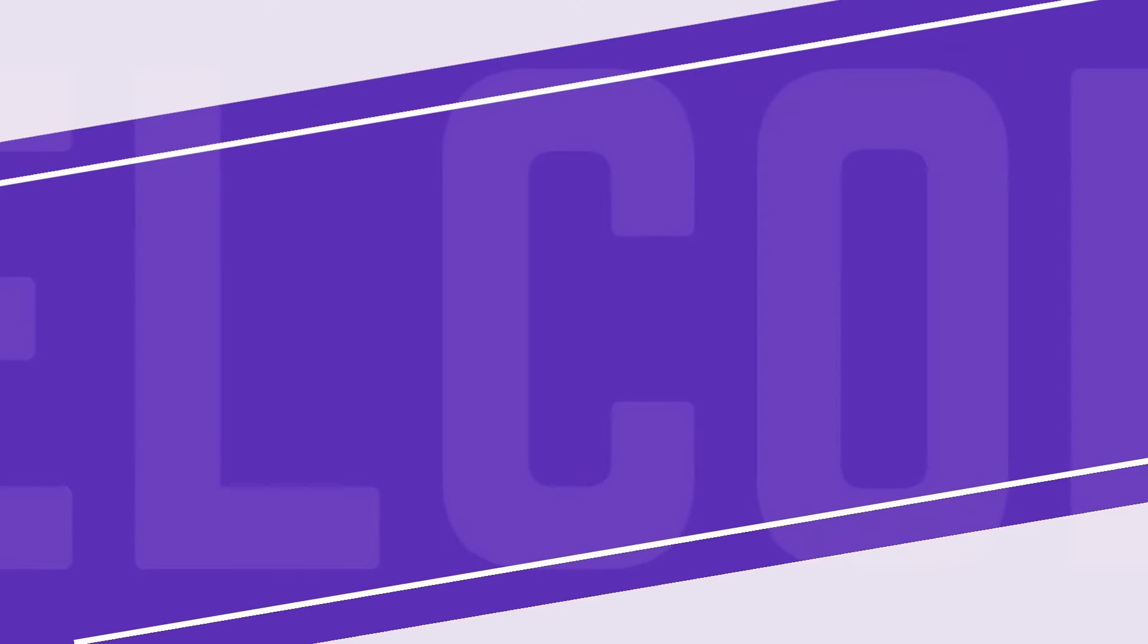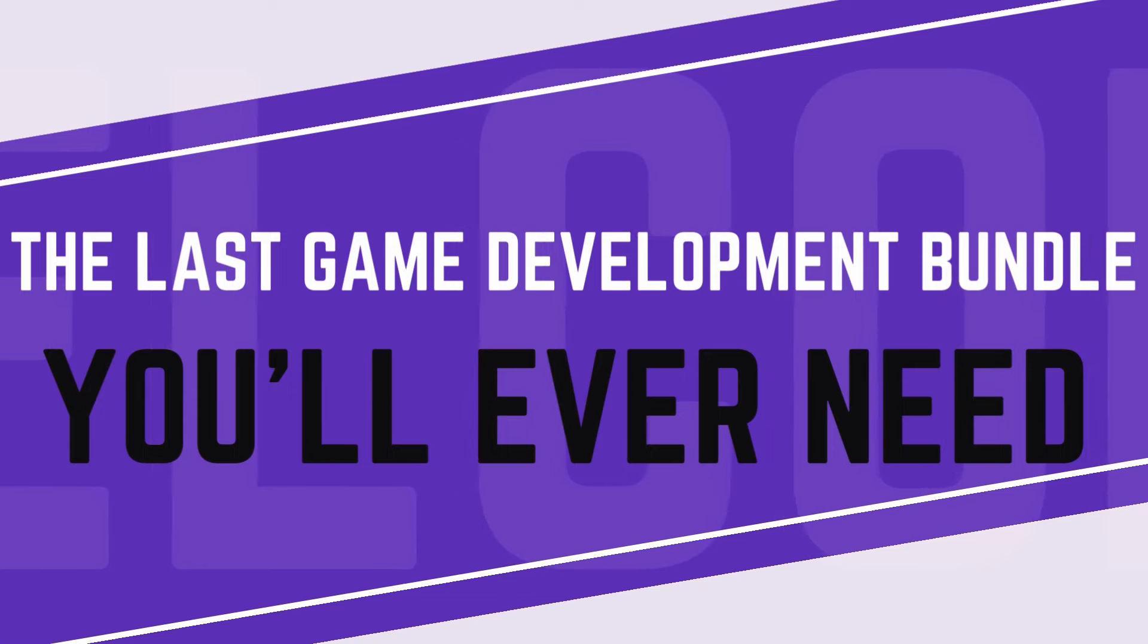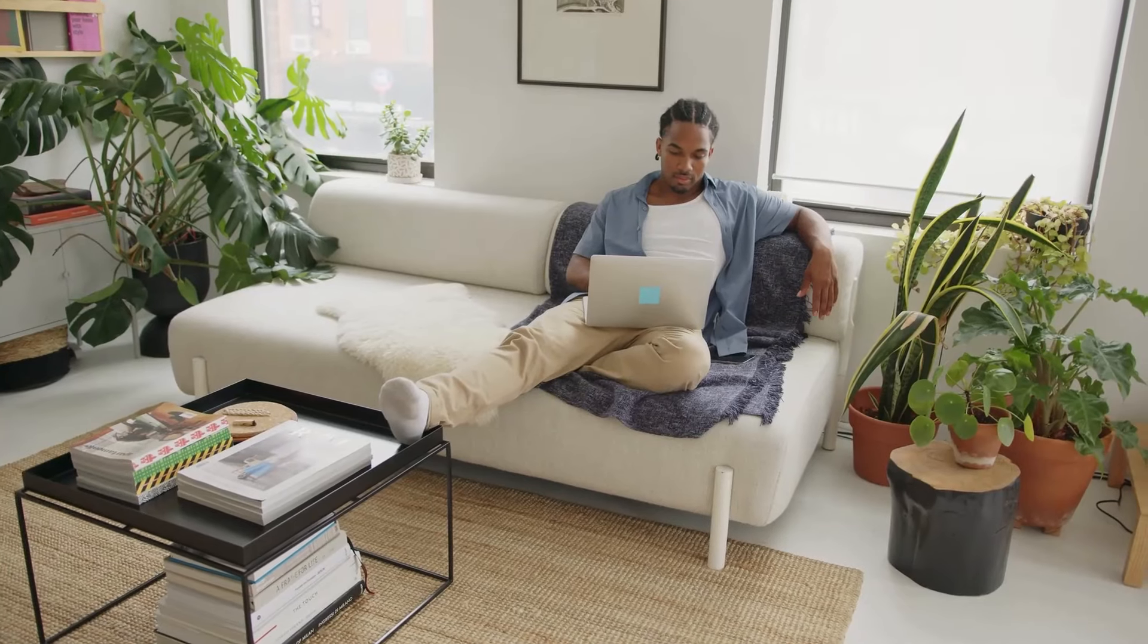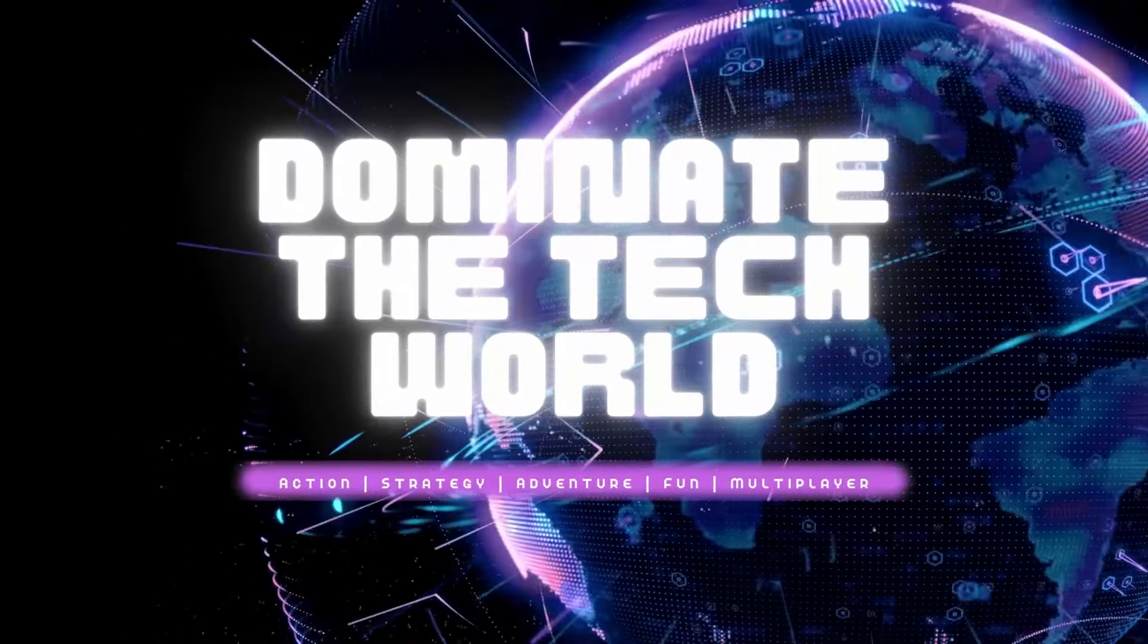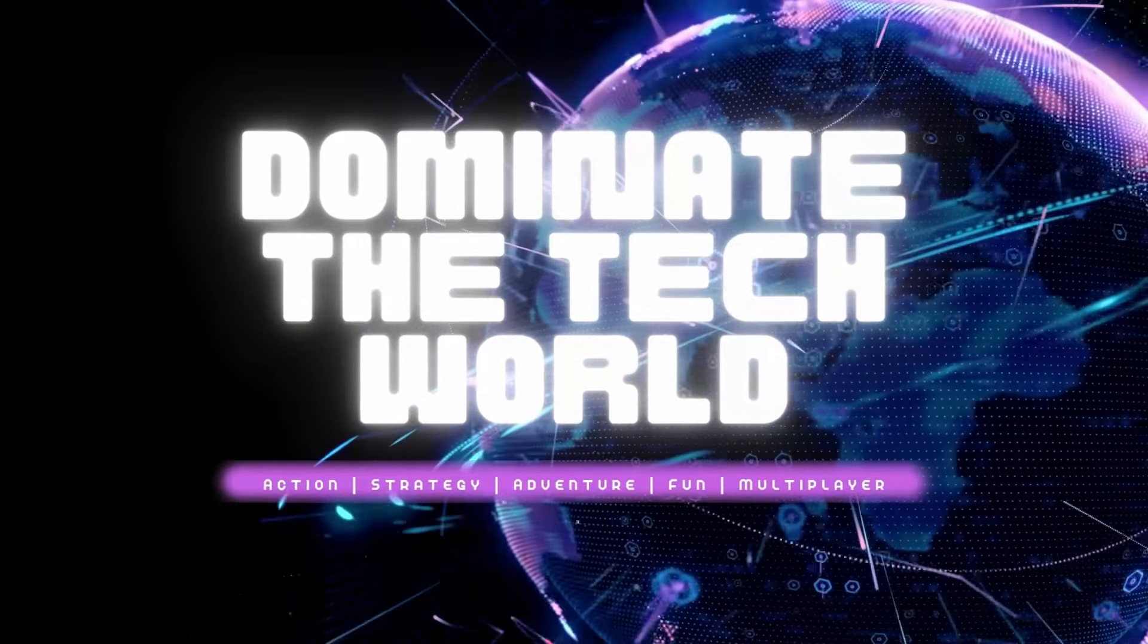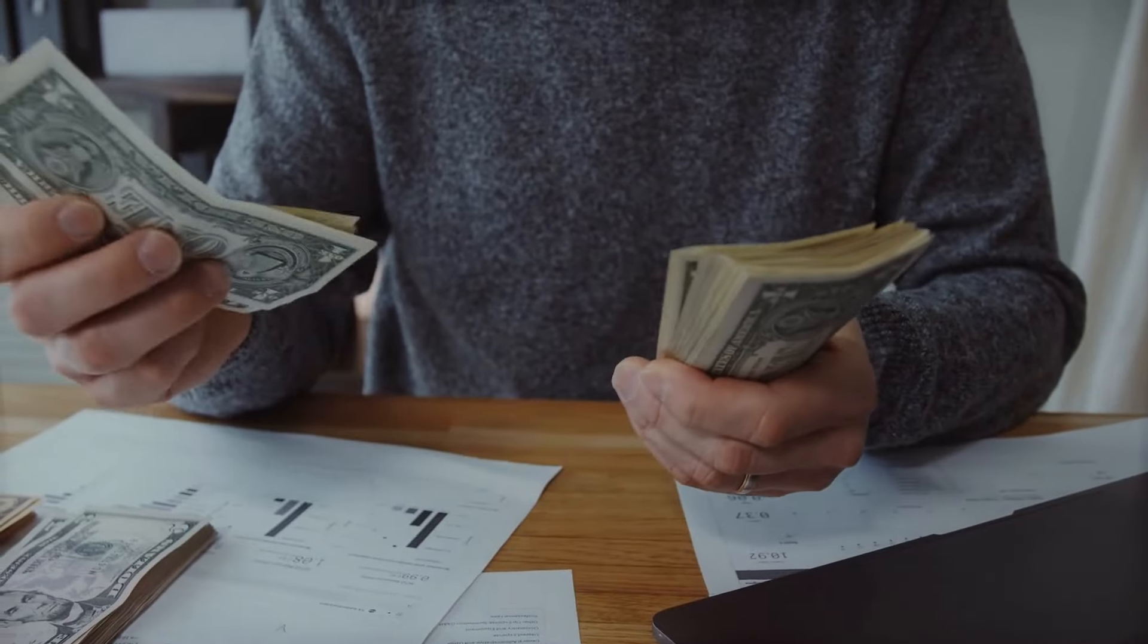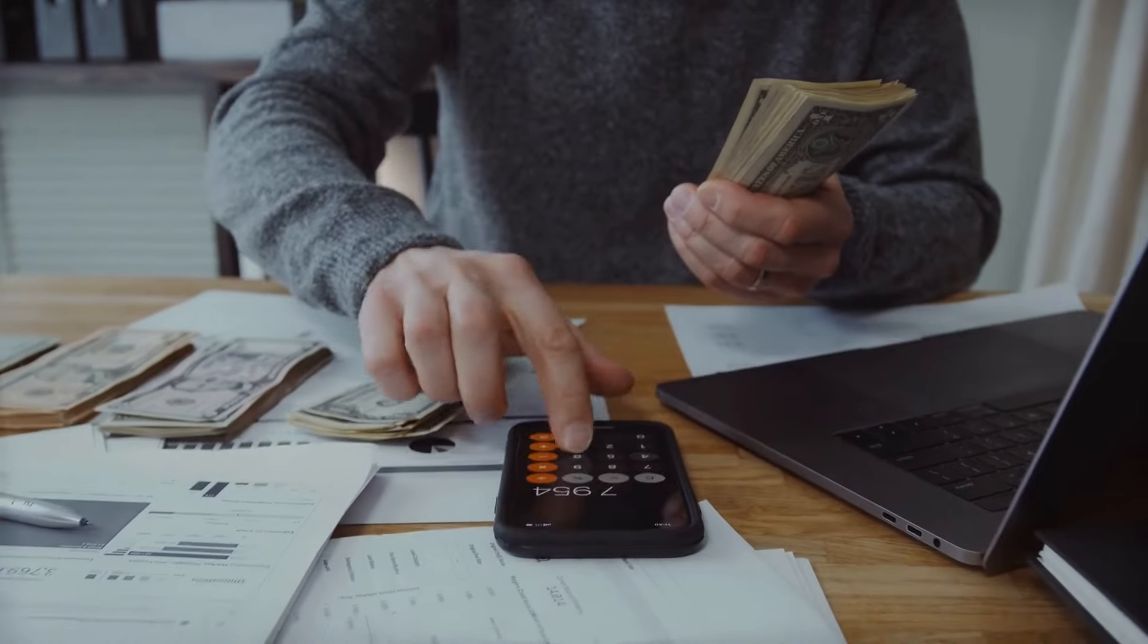The last game development bundle you will ever need. Why settle when you can excel? Why aim for mediocrity when you can dominate the tech world? Whether you're eyeing passive income, automating your side hustle, or plunging into game development, we've got you covered.